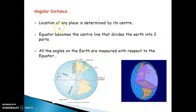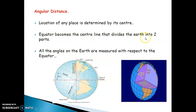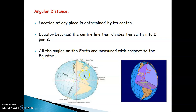Let us learn about angular distance. The location of any place is determined by its center. From the center of the Earth we have four directions: north, west, south, and east. The equator becomes the central line that divides the Earth into two equal parts. All the angles on the Earth are measured with respect to the equator — it is from the equator that we count the angles.